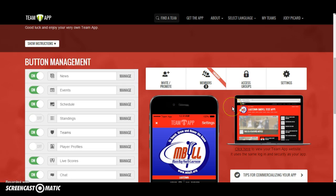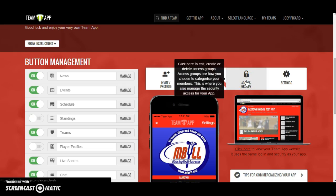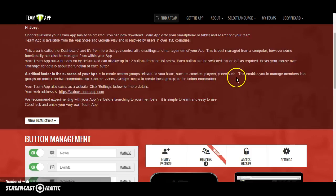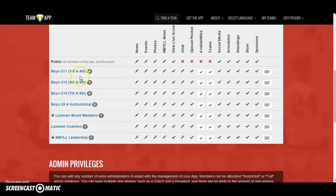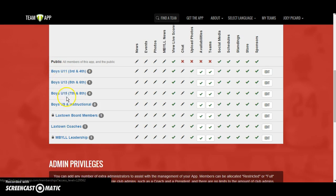The first place we really want to start when getting ready for our season is in the access groups. We're in admin dashboard view. Right here under access groups, you're going to discover that we've preloaded a bunch of different groups for you. These are different groupings of people who have different roles and responsibilities in your town app, so that when you have information, you can compartmentalize and get it to the right people. We've given you a different group for each of our levels — one for your board members, one for your coaches, and one for MBYLL leadership, which can also include members of your town who serve on a committee or at the regional or league-wide level.